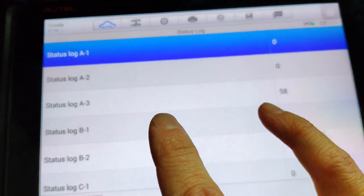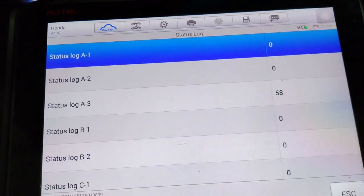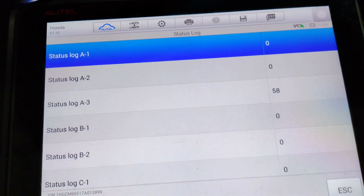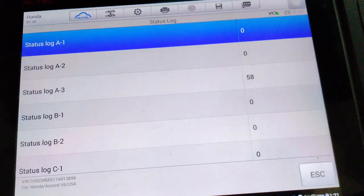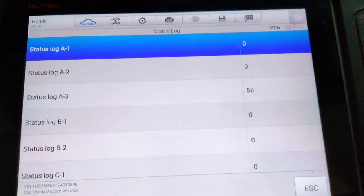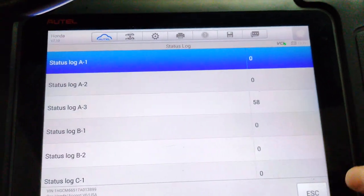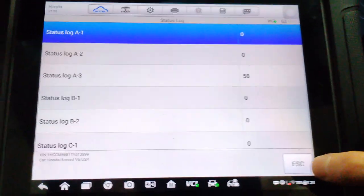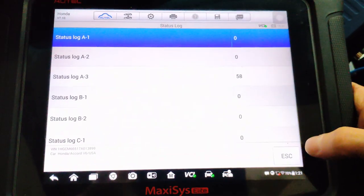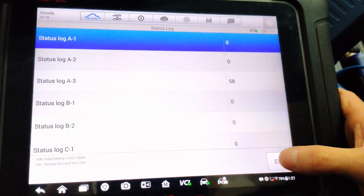Status log A3, if you look this up in service information, should be missing key information. That's all they tell you I believe. So we're going to exit out of here and we're going to check the key using the XP400.